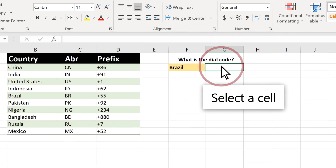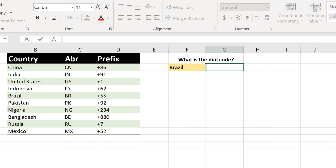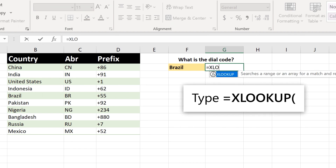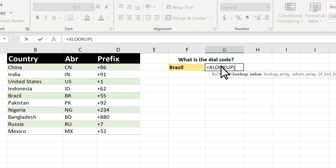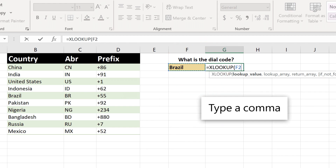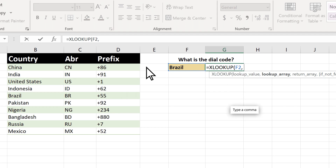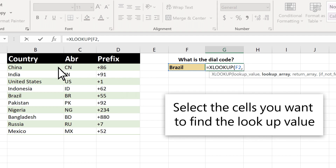Select a cell. Type equal XLOOKUP and select the function. Select another cell to enter the lookup value. Type a comma. Select the cells you want to find the lookup value.